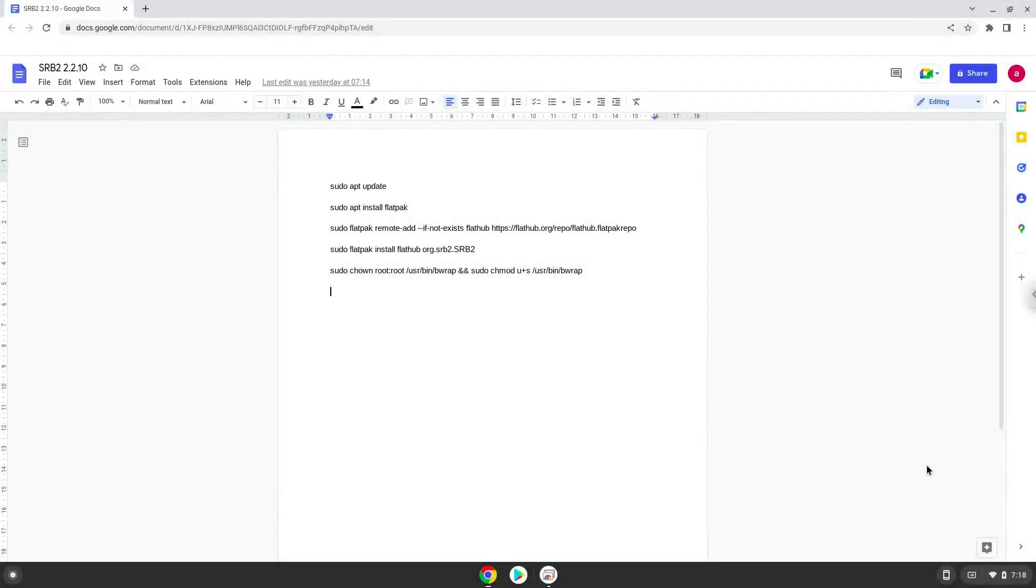Hello. Today we are looking at how to install Sonic Robo Blast 2 on a Chromebook. Firstly we will enable Linux apps on our device.